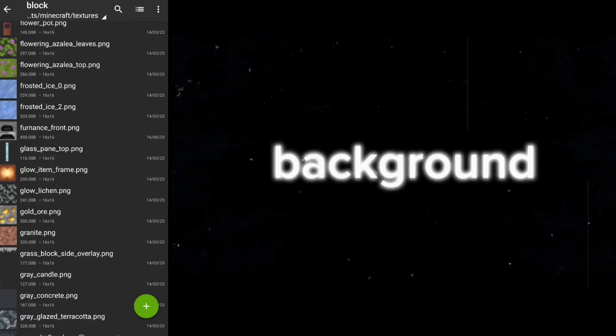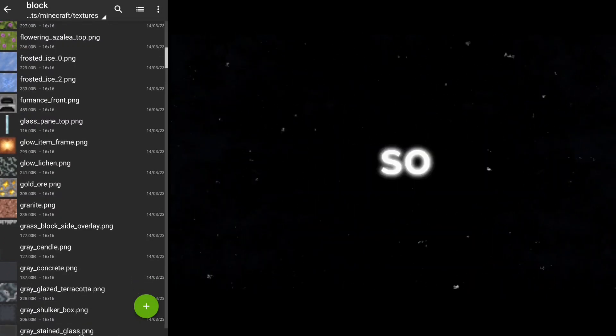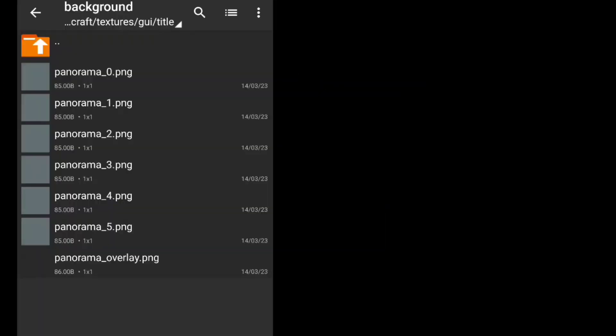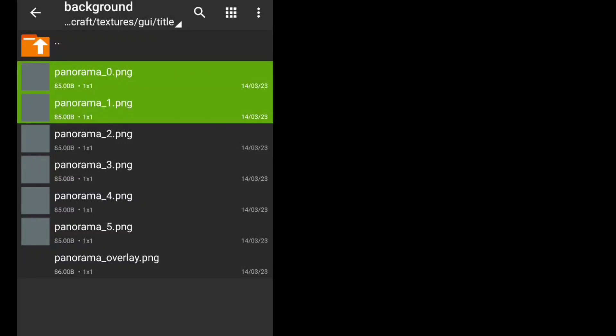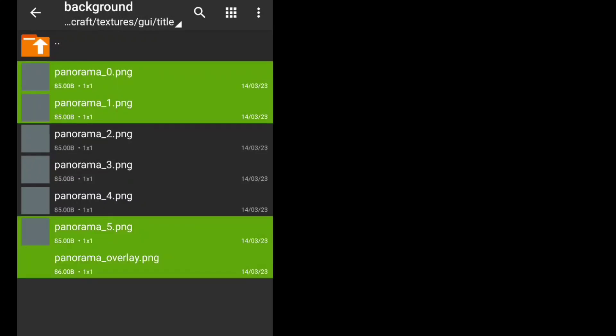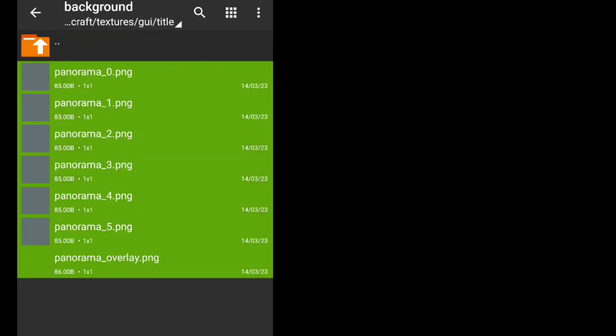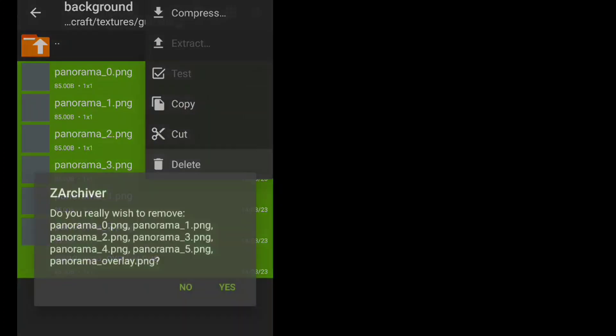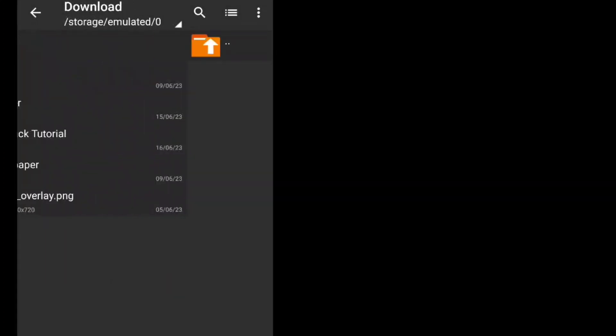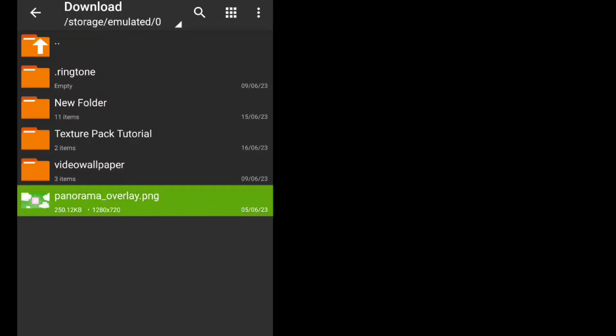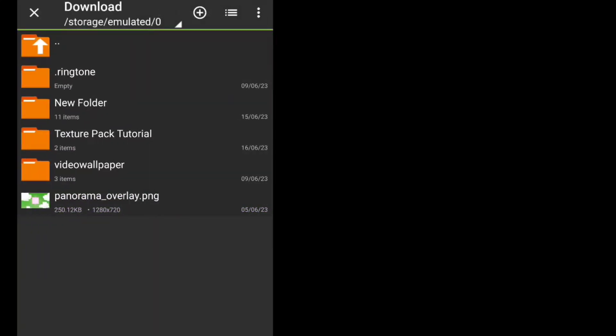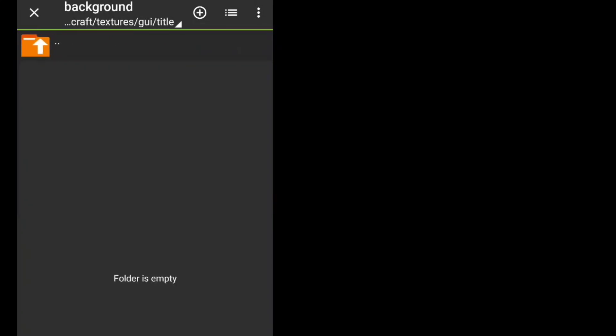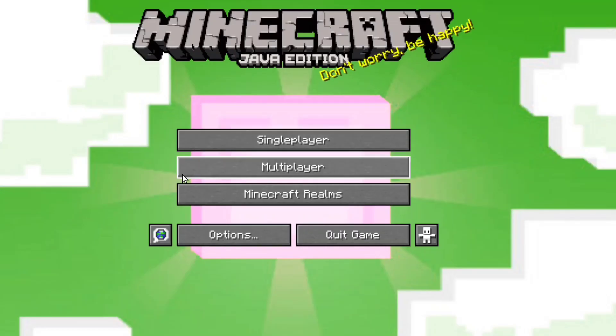After this is background of main menu. So to add a background you first have to make a background of 1280 by 720 pixels from Pixelab. As you can add any background of your choice.